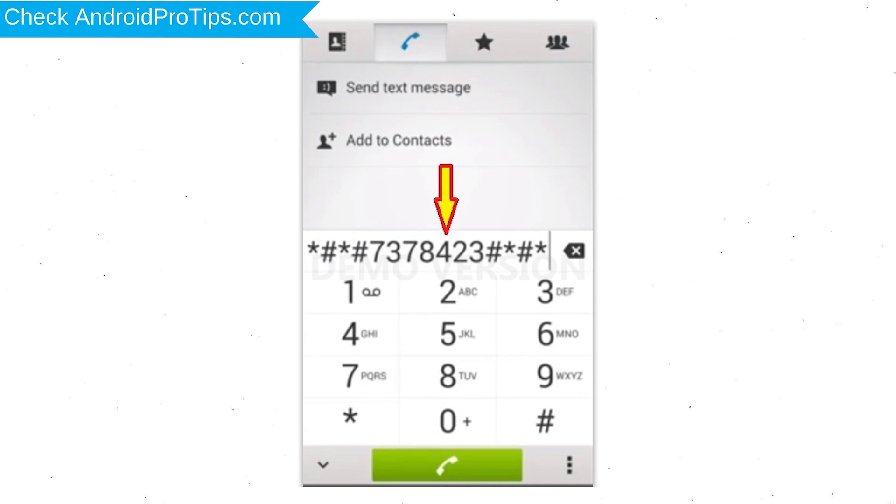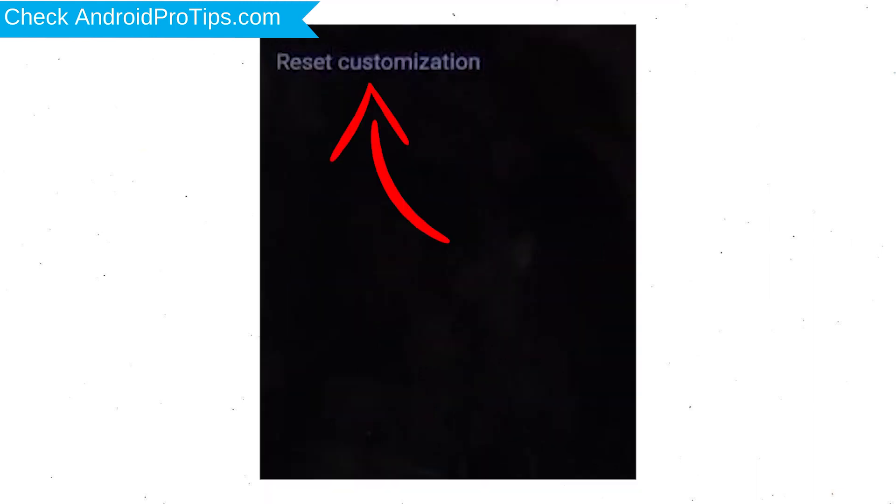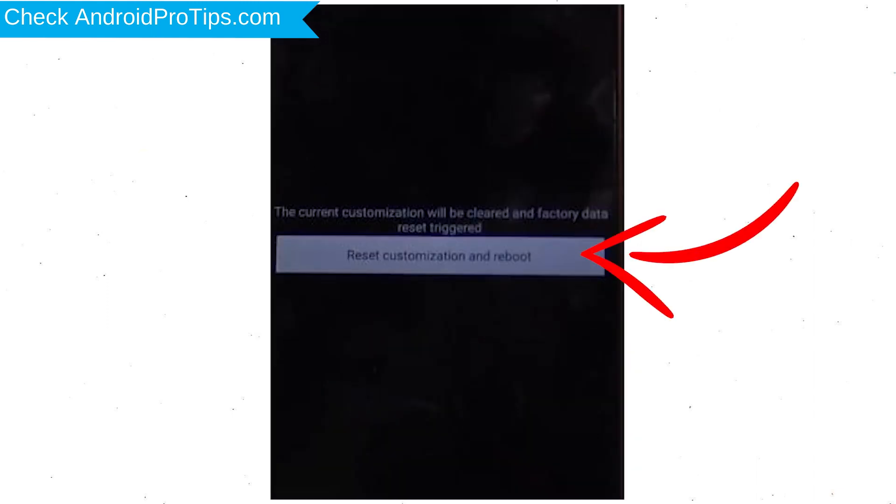Go to Phone's Dialer and type this code. From the menu which shows up on the screen, select Option Customization Settings and then Reset Customization. Data will be cleared and Factory Data Reset will perform. At the end, accept that by tapping Reset Customization and Reboot.